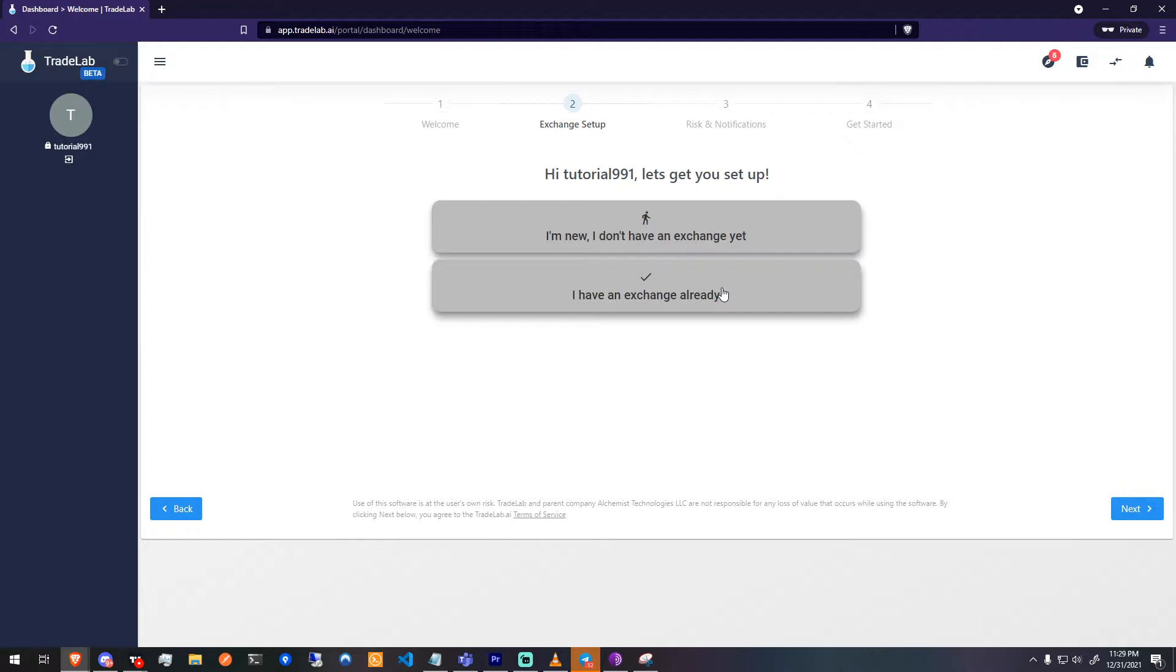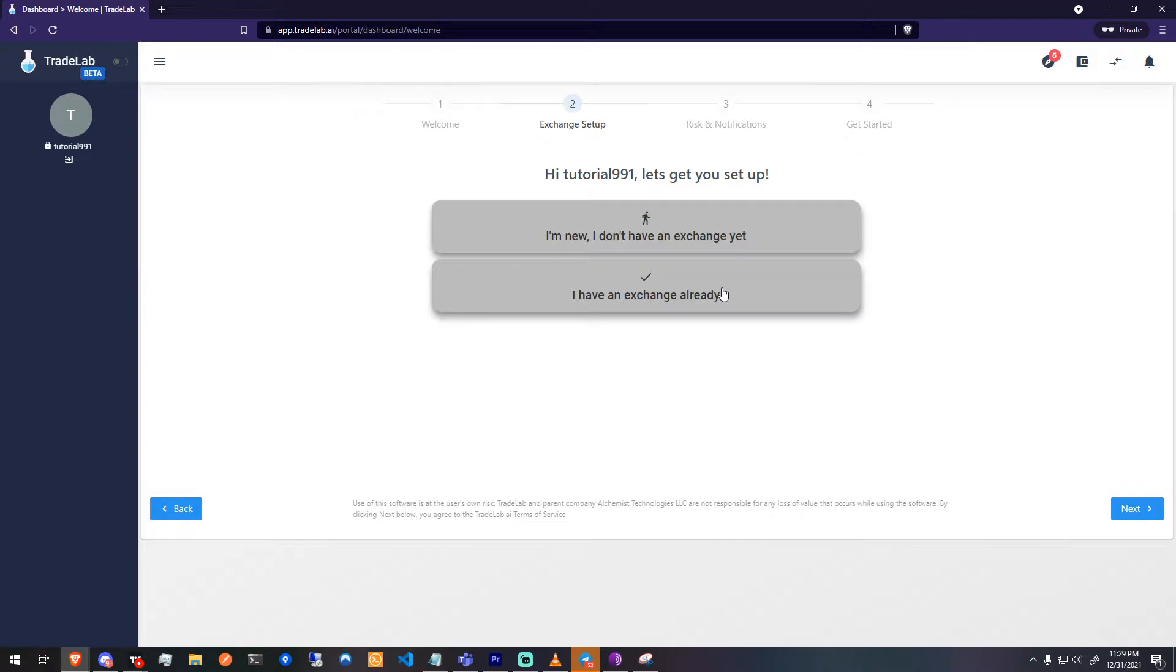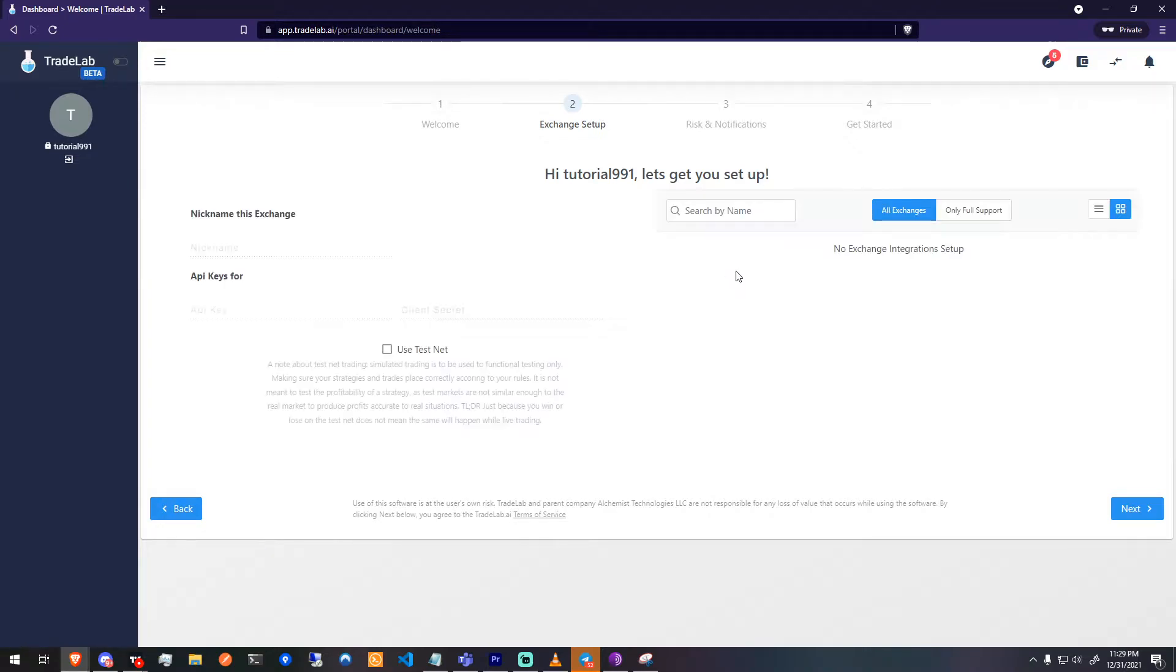Exchange setup will prompt you with two options. Option 1, you do not have an exchange account and you need assistance setting one up. Or option 2, you already are connected to an exchange and you want to link it to your Tradelab.ai account. Today I'll be going with option 2.